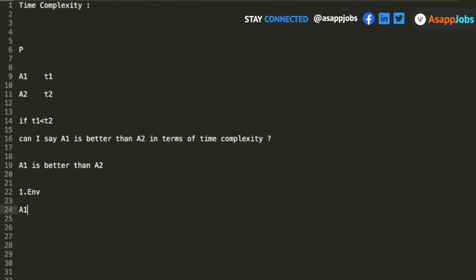The total time taken by any algorithm to execute its steps depends on so many factors: what operating system you are running, what kind of processes are involved, what kind of language is being used. So just looking at the time, we can never comment whether one algorithm is better than another. Saying that time complexity is the measure of time taken by an algorithm to execute is a wrong statement. Time complexity cannot be determined just based on the time taken by the algorithm to run.